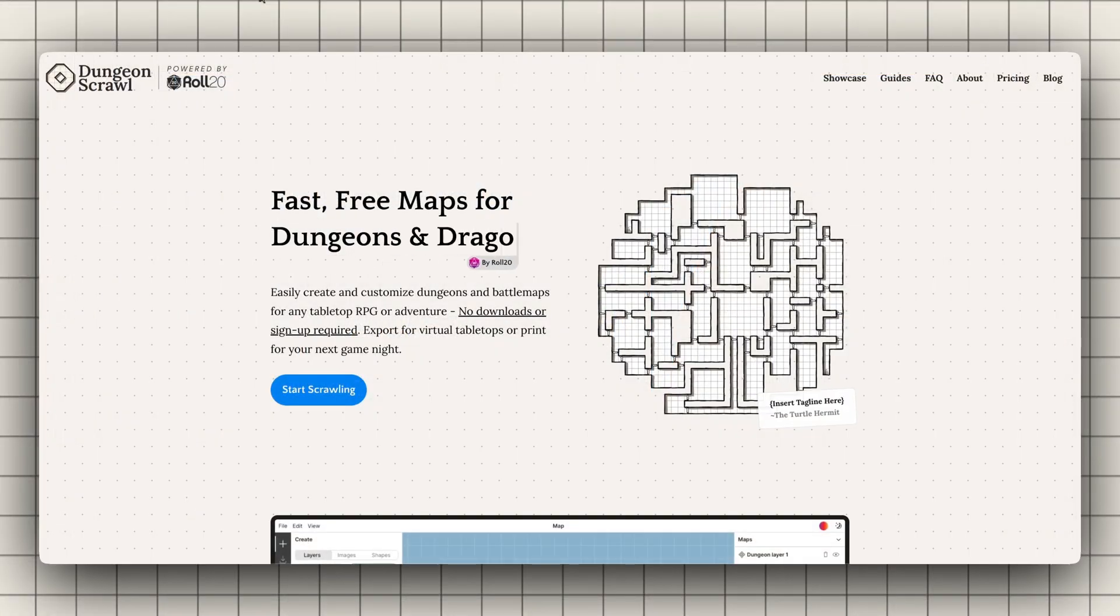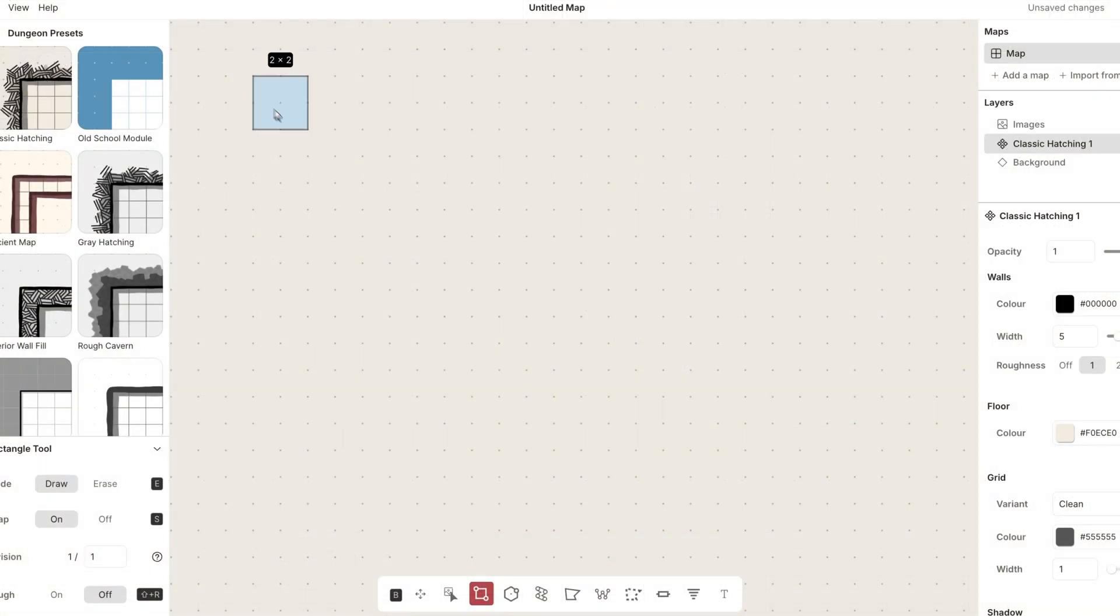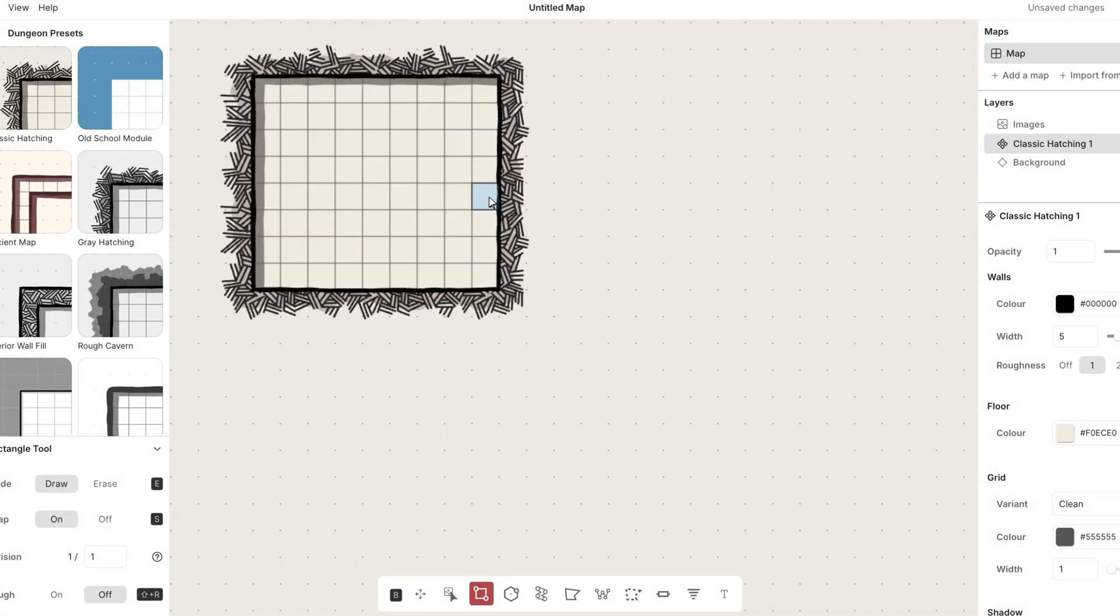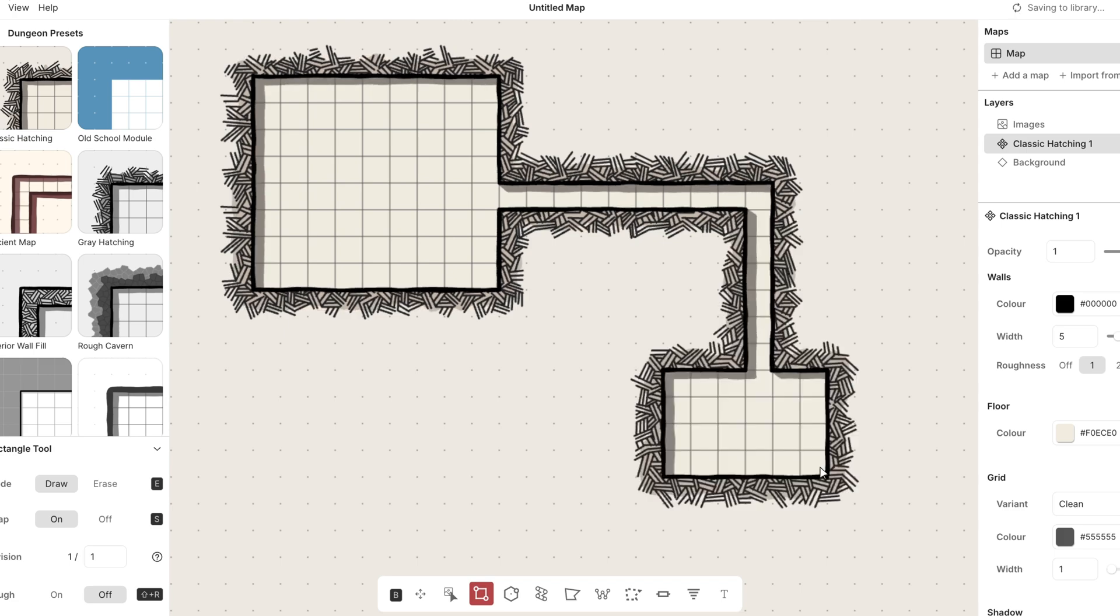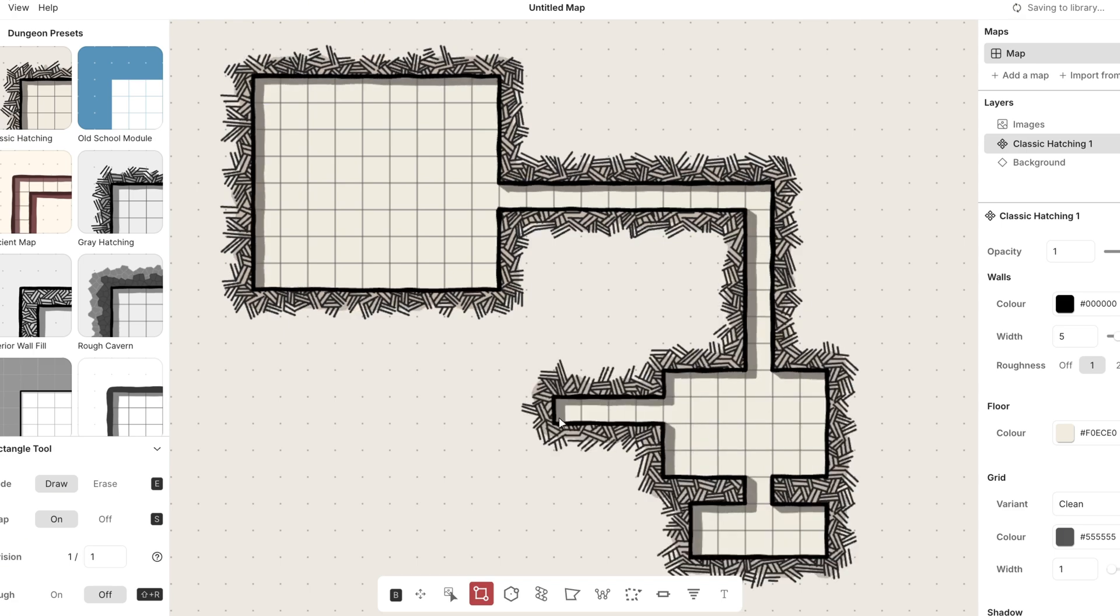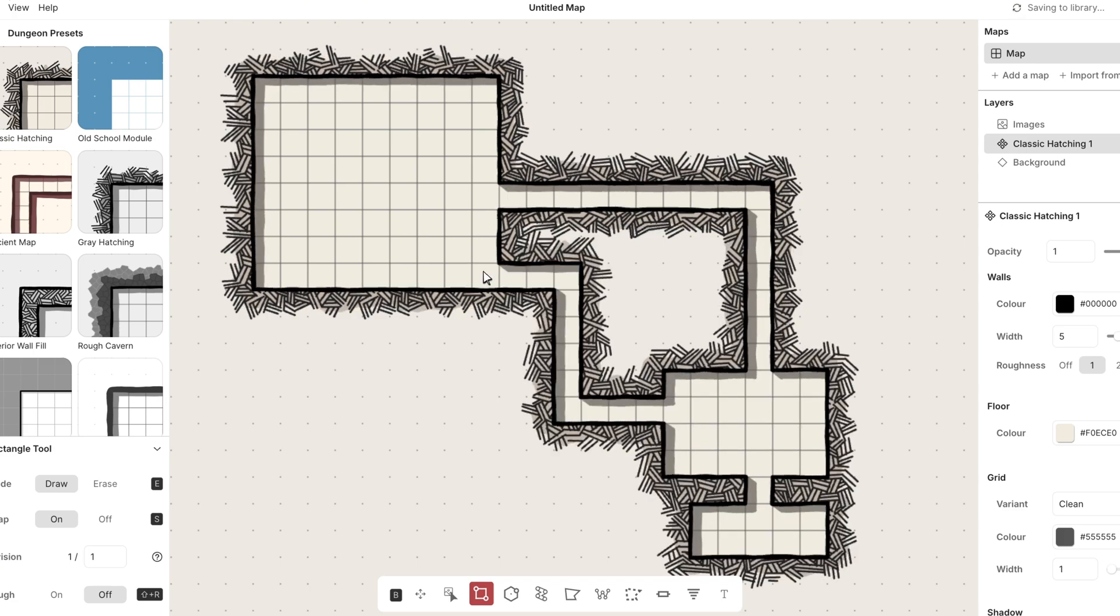Dungeon Scrawl lets you build dungeons and battle maps for free in minutes. But if you want a map even faster, here's how a pro subscription could help.